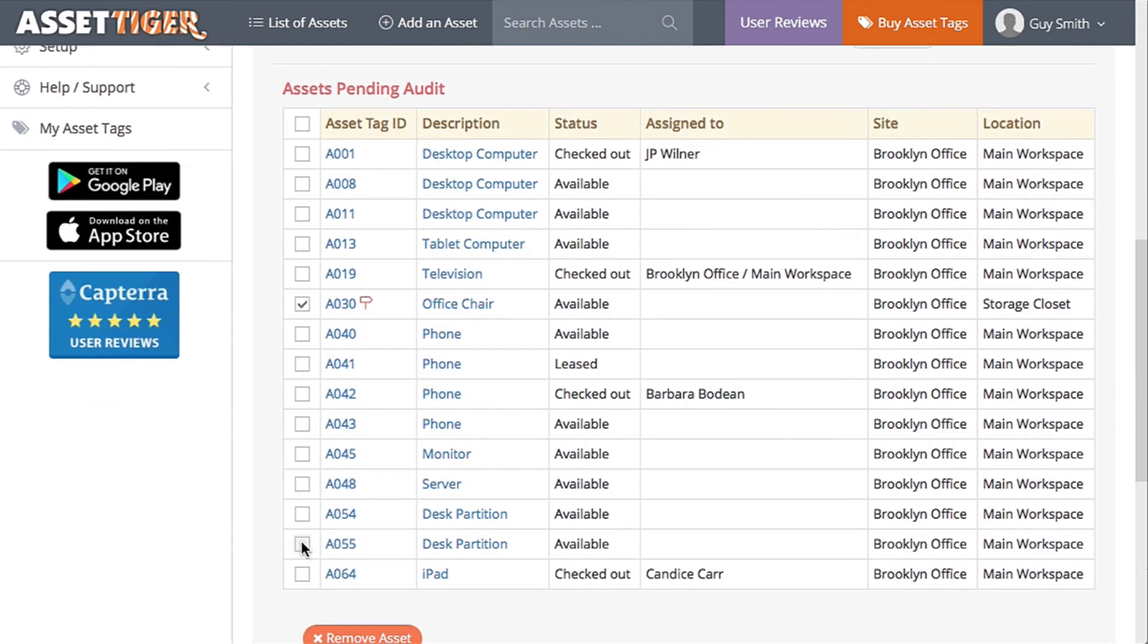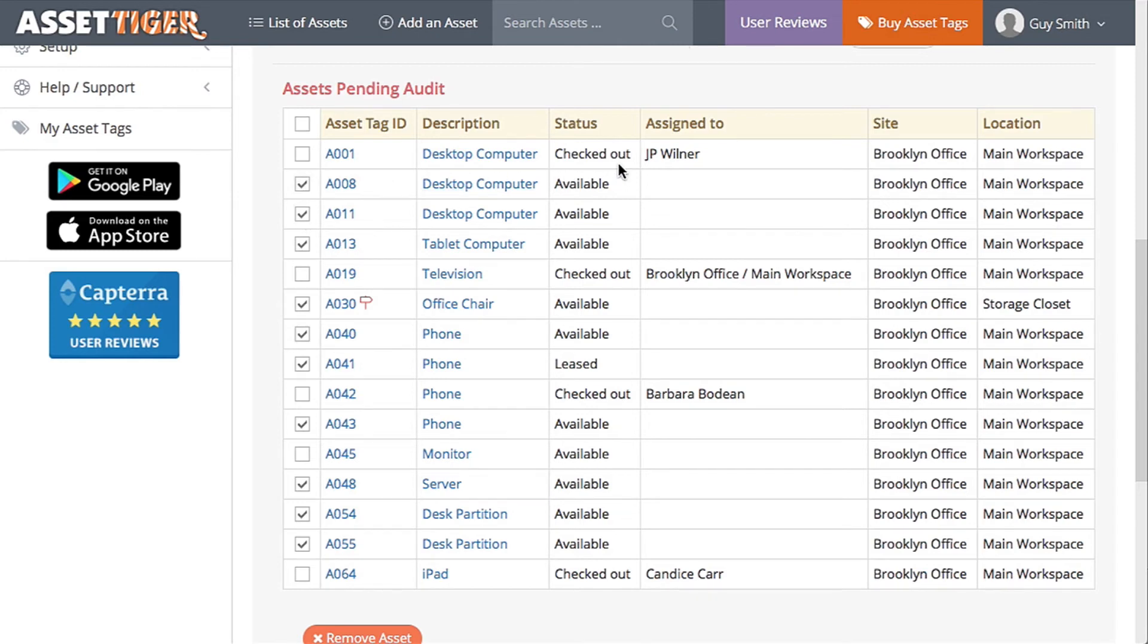Now click all the boxes that reflect correct information. The items that are checked out will clearly physically not be there, but if you're satisfied that the people to whom they're assigned actually have them, then click those boxes as well.